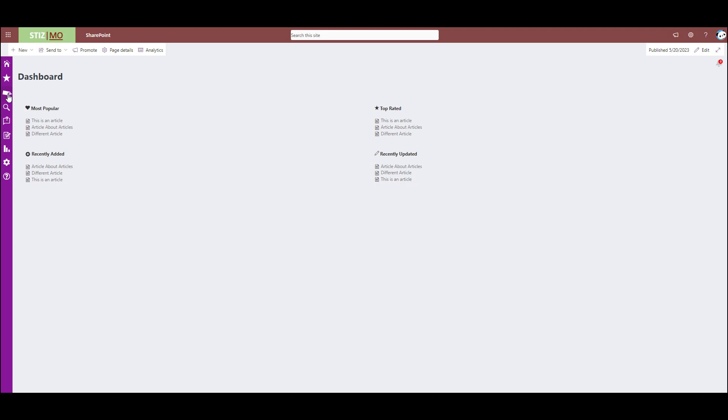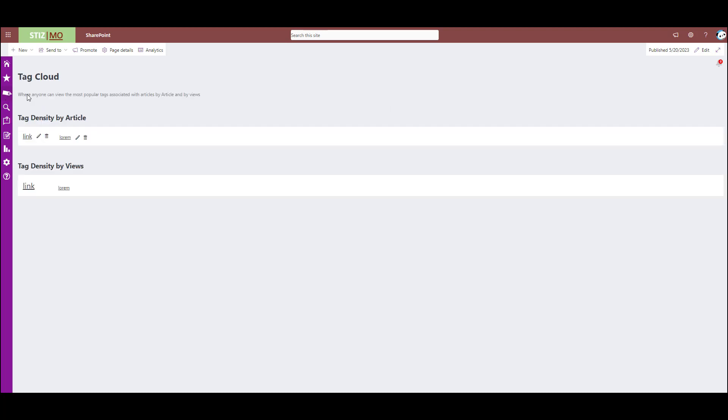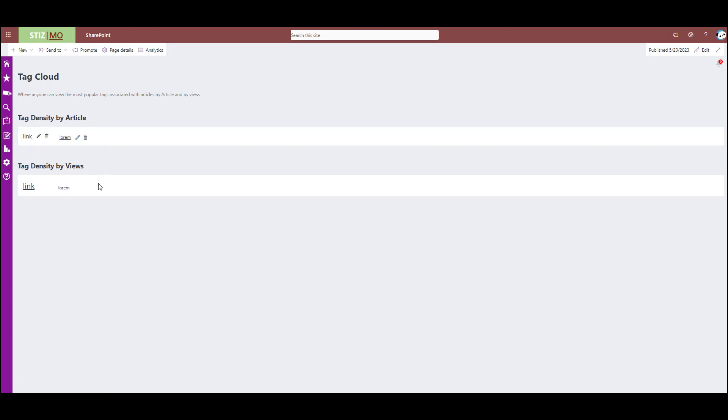Next, we have our tag density tab. So this will show you, obviously, this isn't very robust on here because this is a dummy site, but this will show you the articles and the tag density based on size. So this will get larger as more articles get tagged to them.